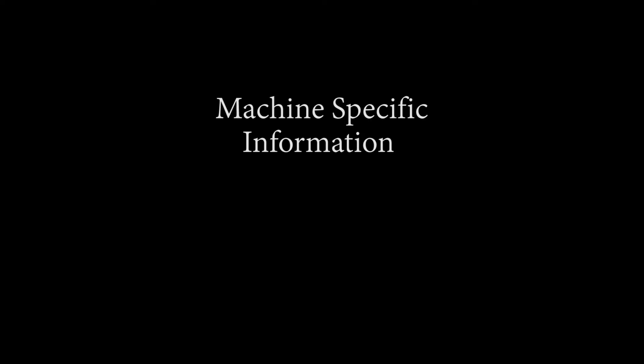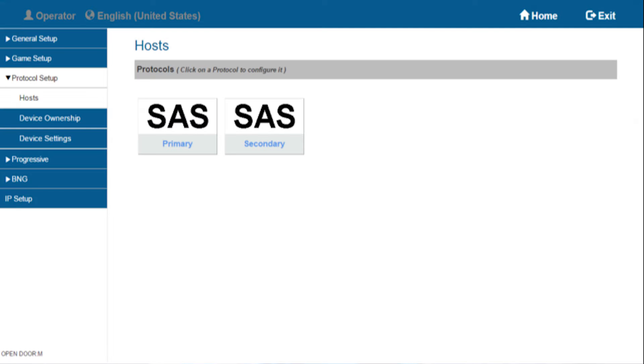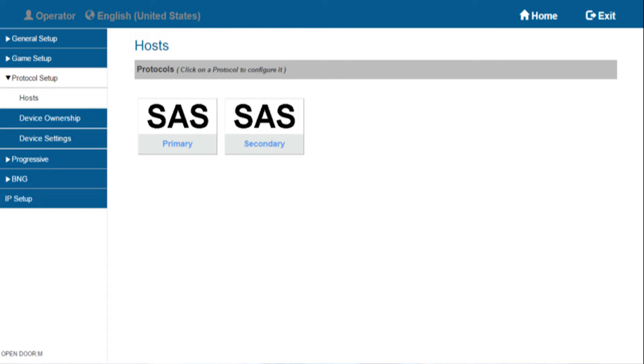Machine-specific information and options must be entered manually. The machine-specific information will be the serial number, the asset number, and if this is a network shared game, we must also set up the SAS protocol for each EGM along with setting them to share the link.